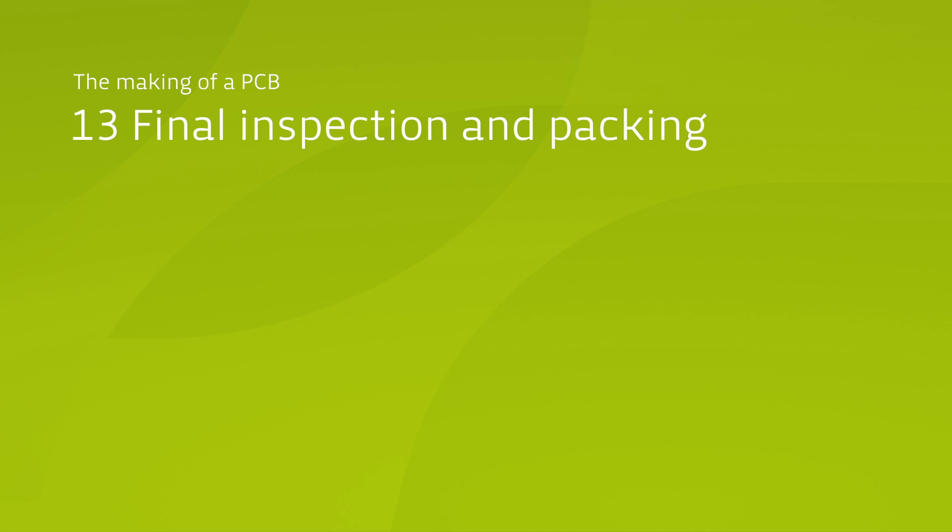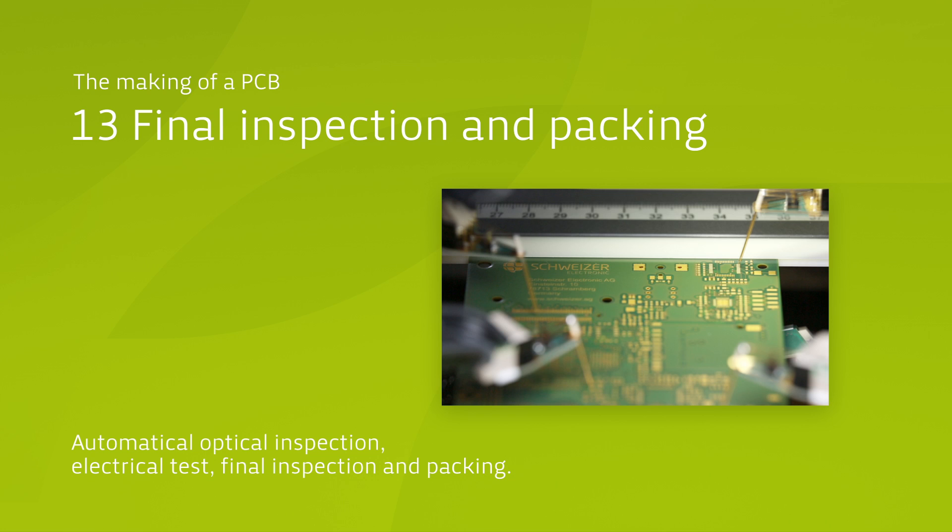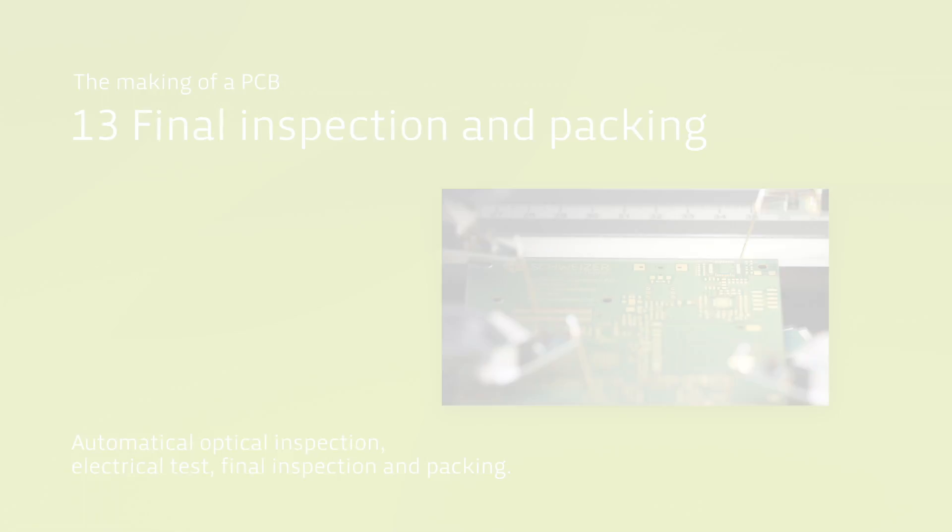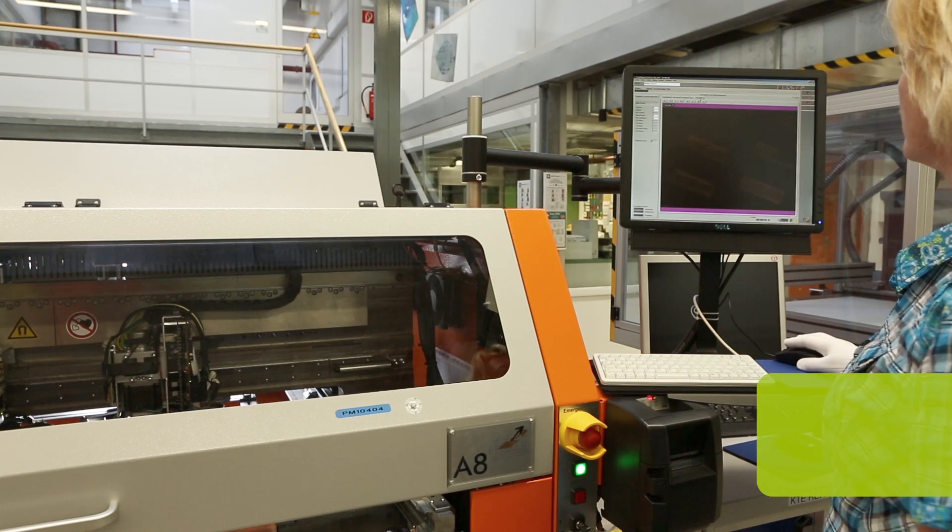Schweitzer stands for excellent quality and applies comprehensive electrical and optical tests in order to maintain its quality standard. Electrical testing distinguishes between two common procedures: the flying probe for samples and small series and the adapter test for middle sized and high volume series.